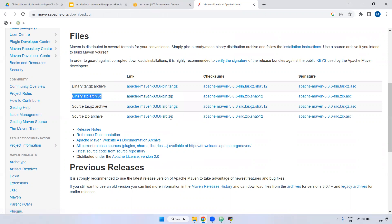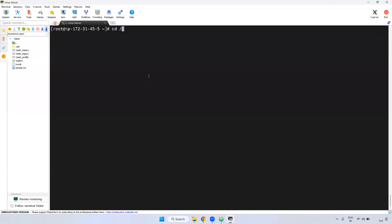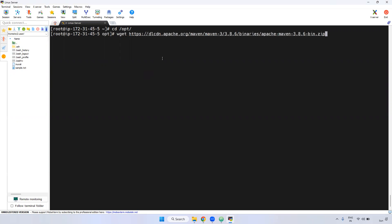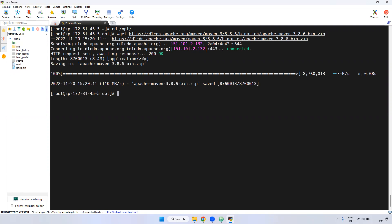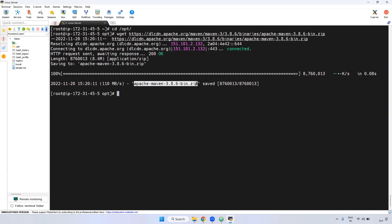For Windows we use the zip file; for Linux we can use either tar or zip. I am going to download the zip file. Just right-click and copy the link address — it will copy that particular URL. Now go to the /opt directory and use the wget command. wget is used to download anything from the internet — jar files, tar files, zip files. Currently I am in /opt directory. Download is done. If you observe a '200' status code, it means the URL is correct and the zip file is now available here. Use the 'ls -l' command to see it.